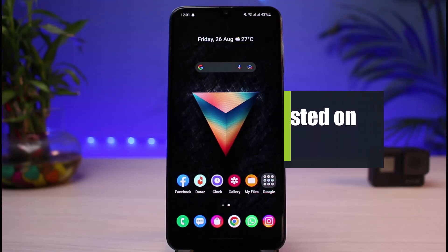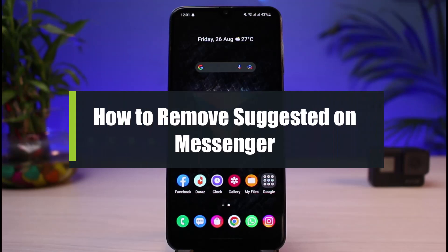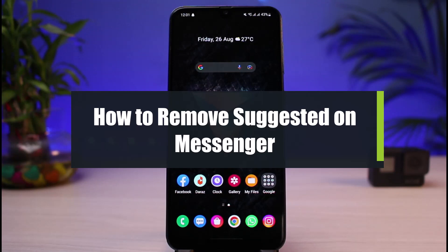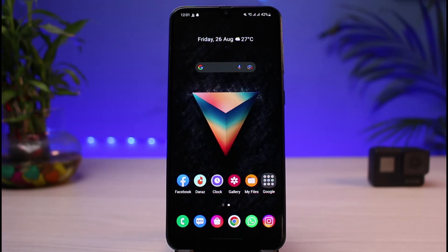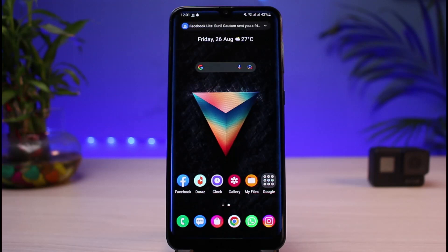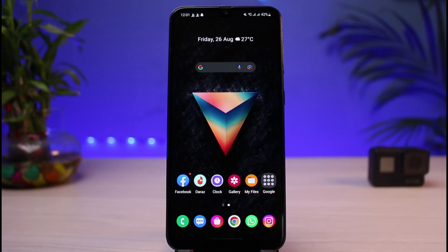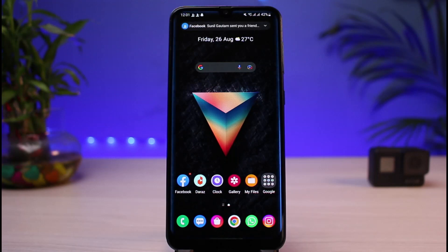How to remove suggested on Messenger. Hi everyone, welcome back to our channel. I am Bimo from App Guide. In today's guide video I will show you the way on how you can remove suggested on Messenger. If you are new to our channel make sure to leave a like and hit that subscribe button, and without any further ado let's get started with today's video.